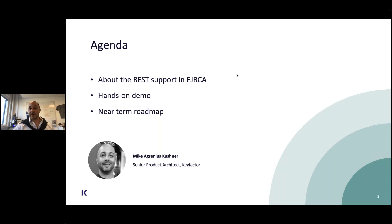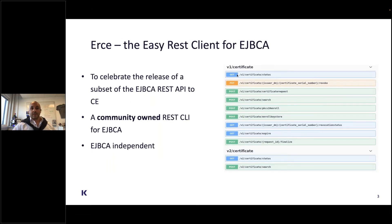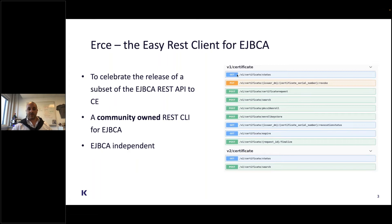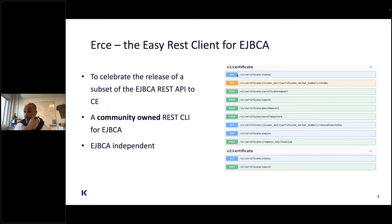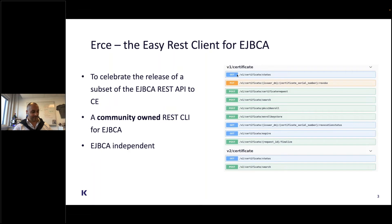My name is Mike Agrenes-Kushner. I'm a senior product architect here at KeyFactor and a longtime contributor to EJBCA community edition. The new REST API, in the picture on the right, you can see the subset of REST API methods which we've released in community version 7.9.0.2.